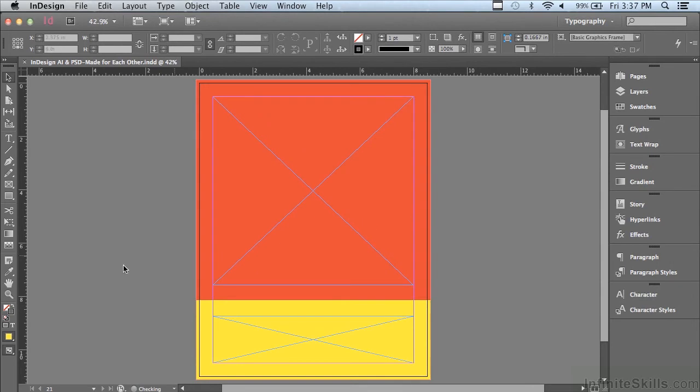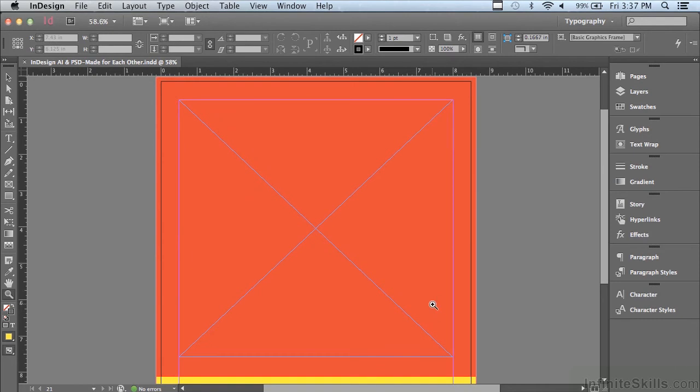Before we begin, I'm going to go to my zoom tool and just zoom in a little bit closer on the page and then go back to my selection tool.